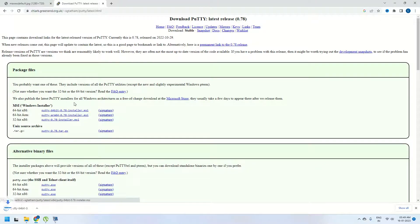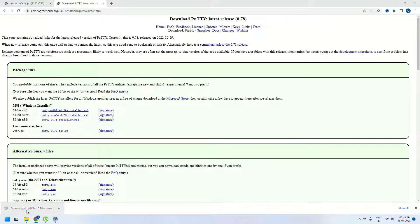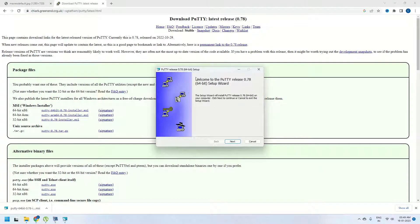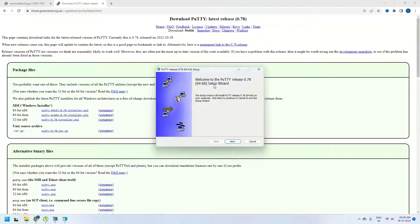I am going to click on this and it will start downloading MSI Putty for us. Once it is downloaded, click on it which will open an installation window for you. It says welcome to Putty release 0.78 setup wizard.